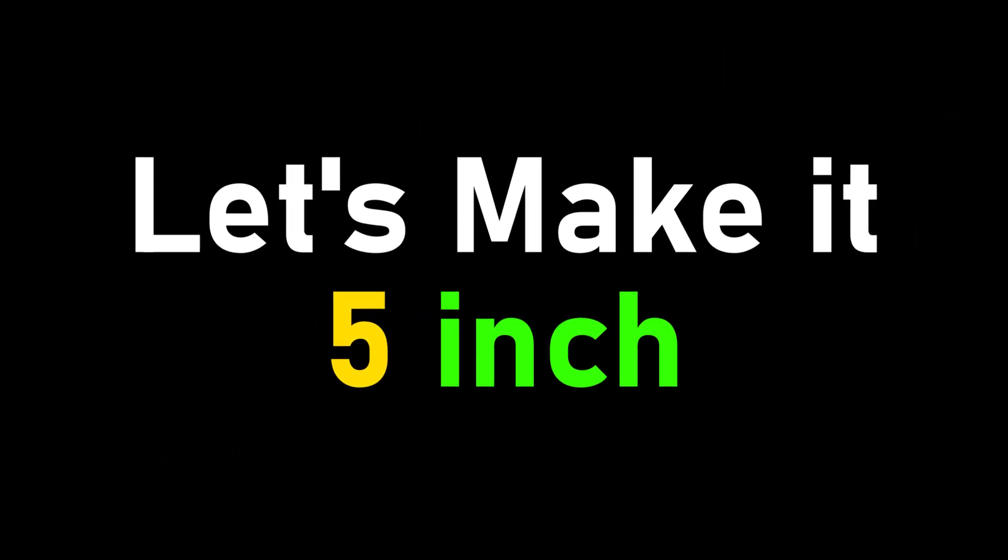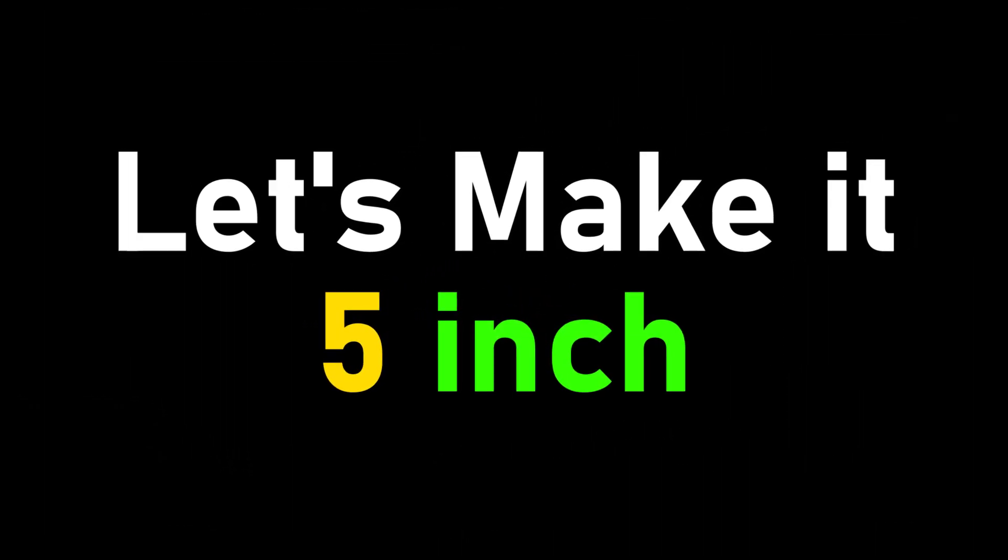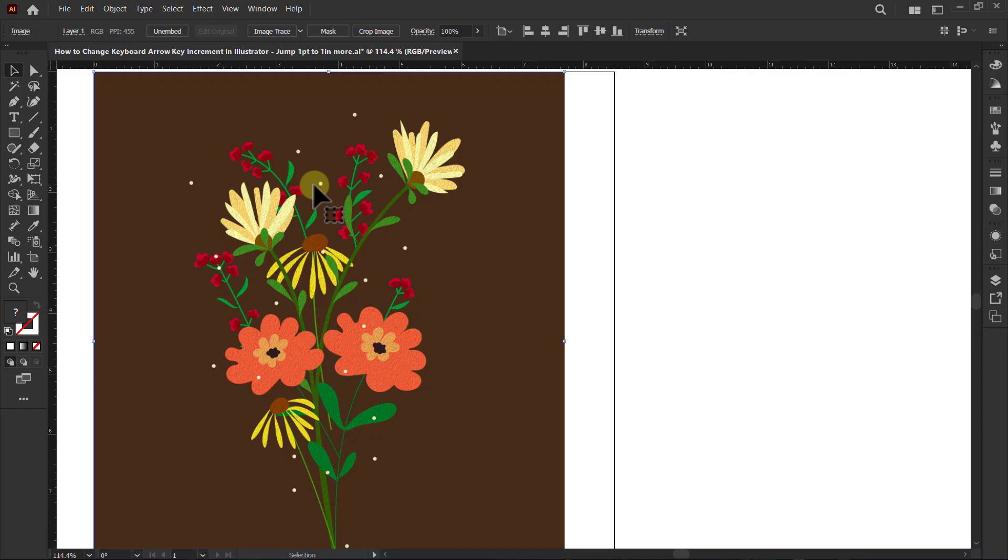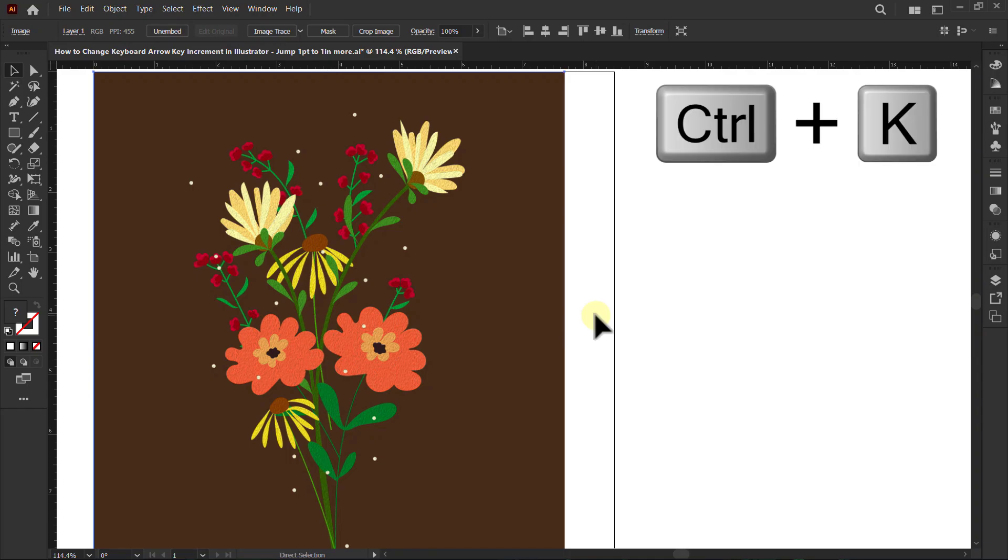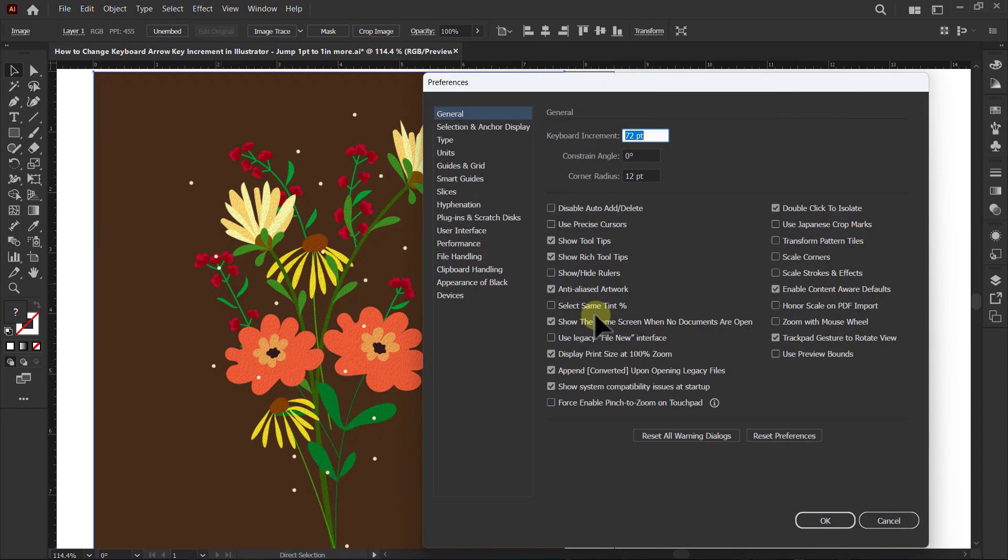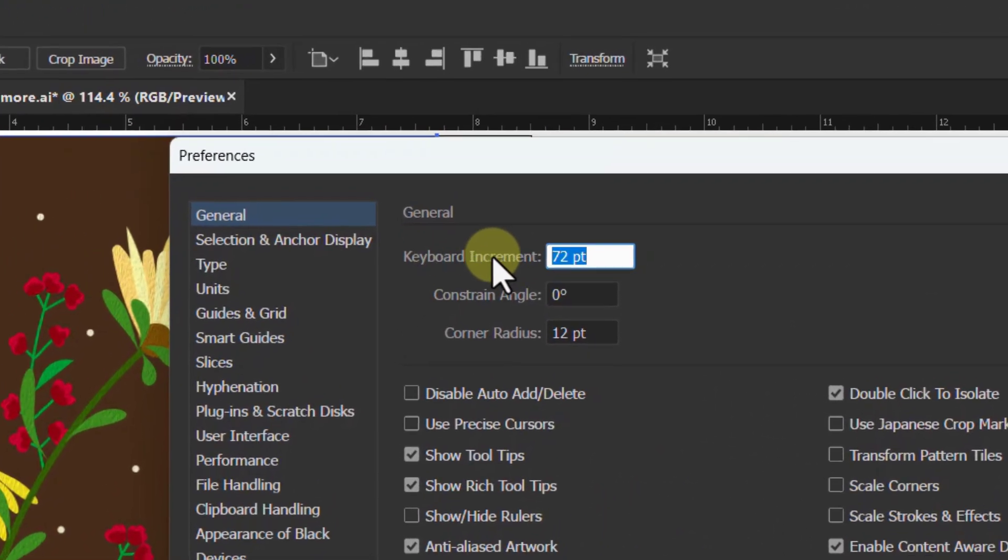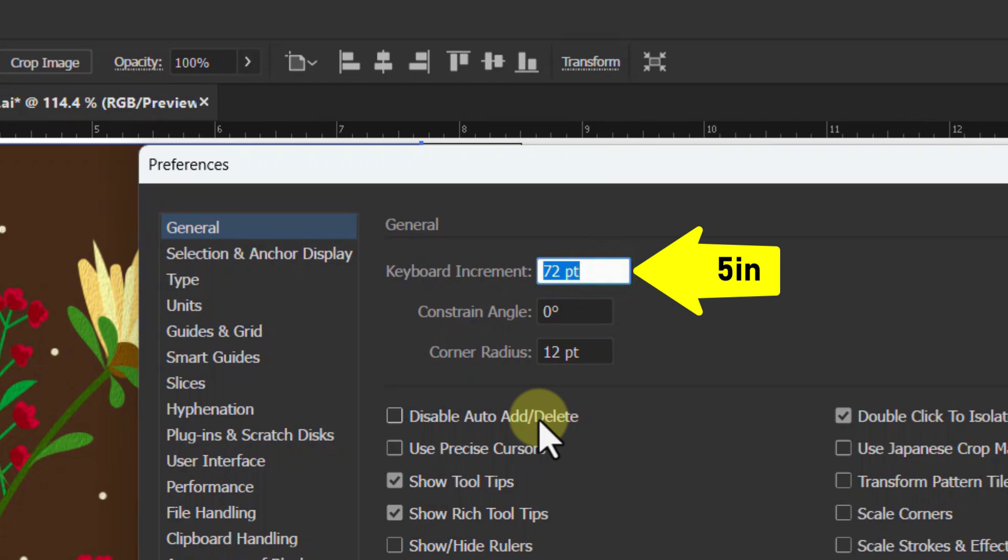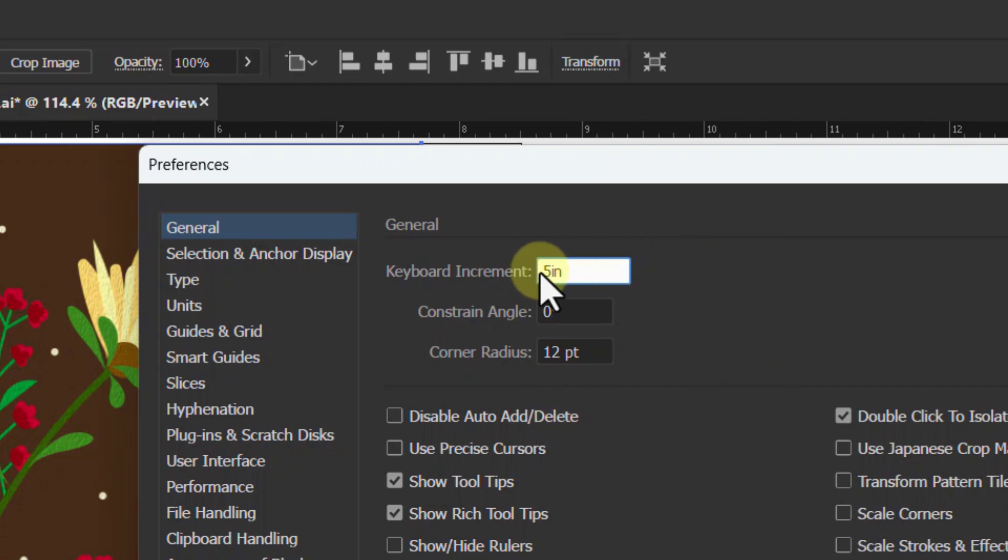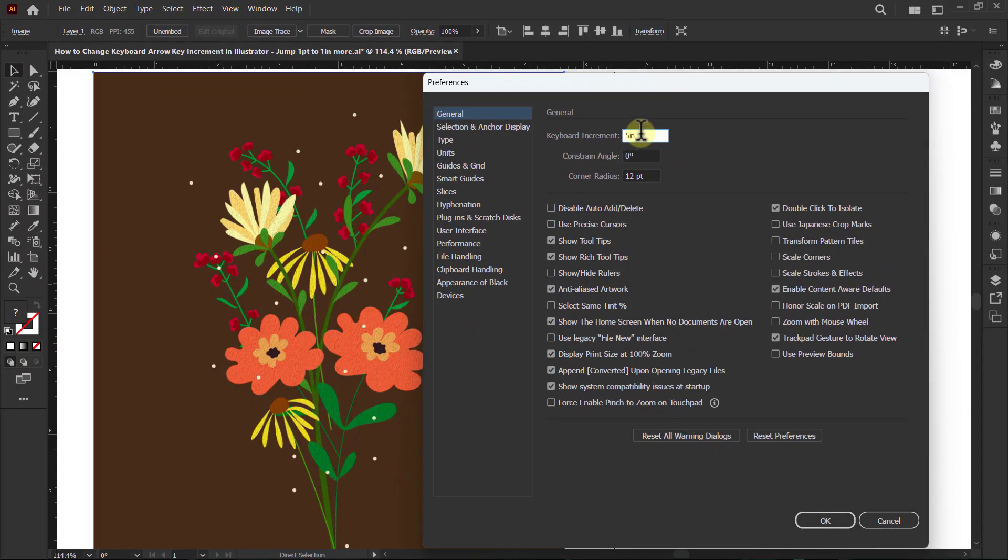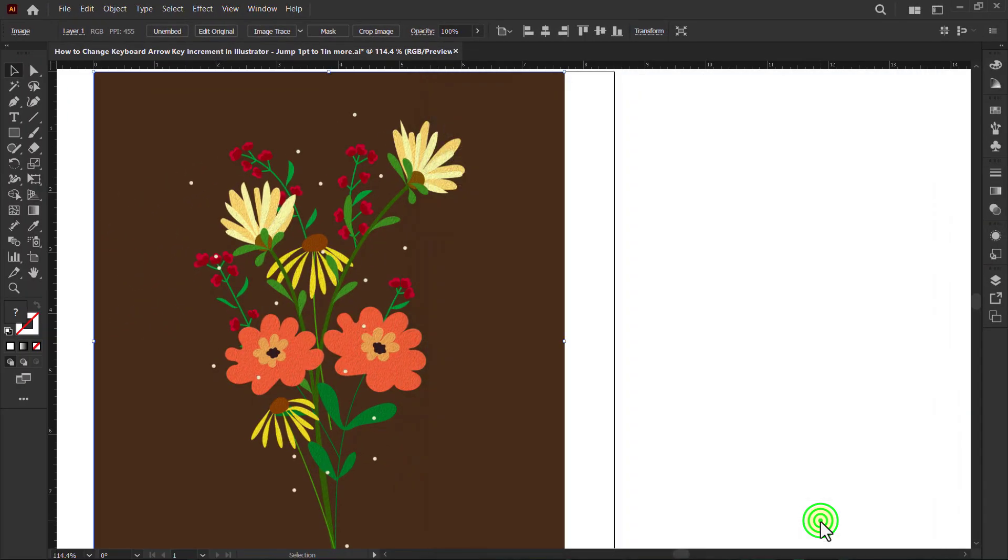Let's make it 5 inches. Press CTRL plus K from the keyboard to open keyboard increment settings. Change the value to 5 inches and click the OK button.